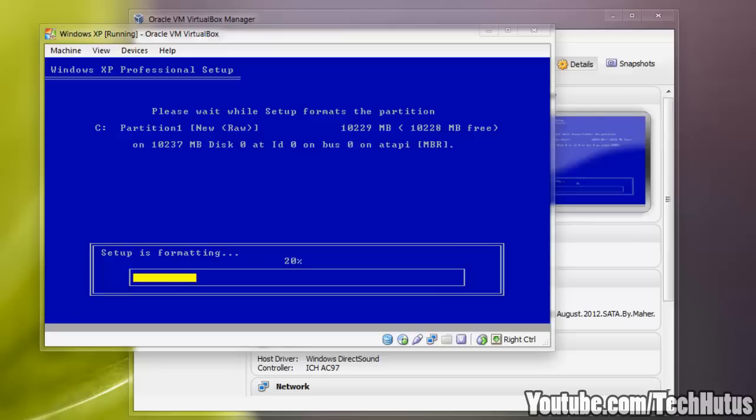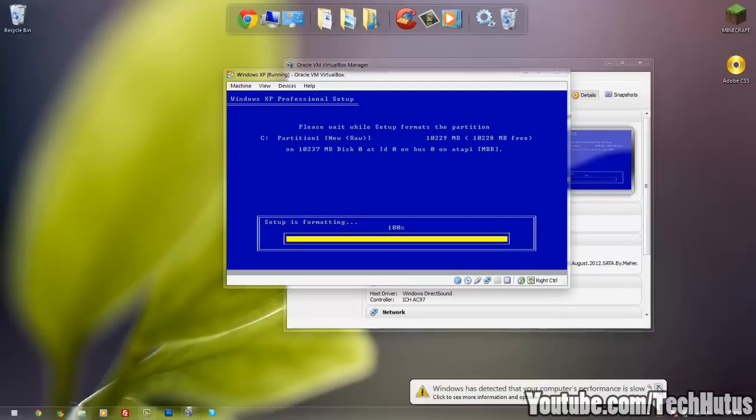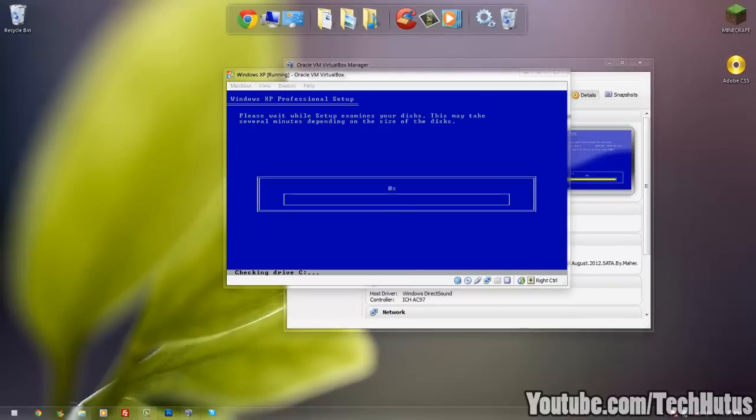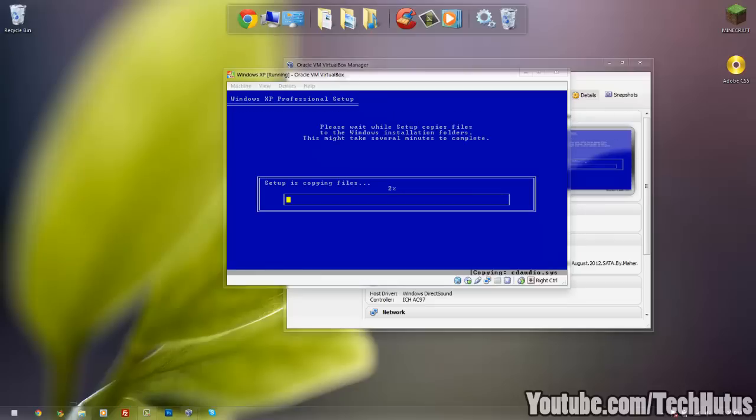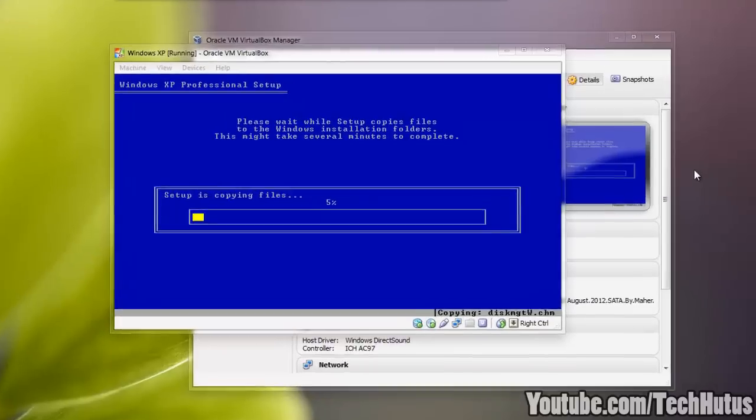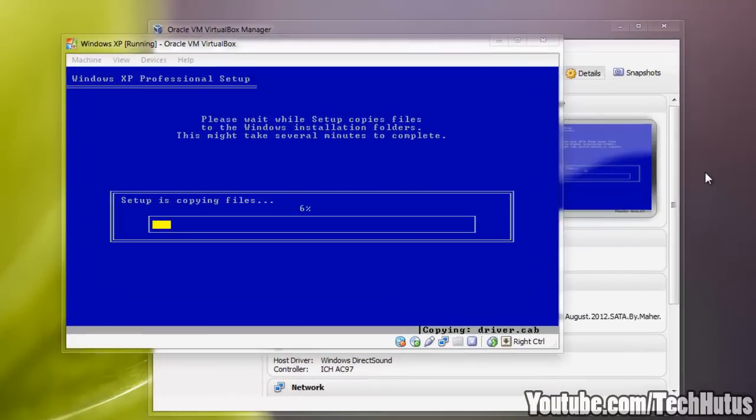But I recommend you do the non-quick formatting. Now this is only going to take a little bit. And now it's going to examine my disks and copy the files. Now this is actually installing the files onto the virtual disk. So I'm going to pause the video while it does this.